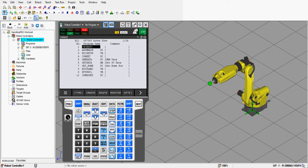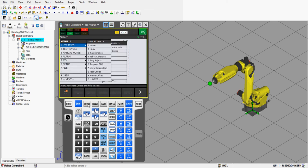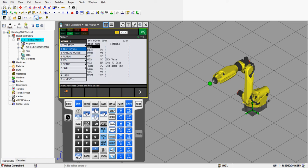Question two says: using the menu, navigate to the data top-level menu and display the registers sub-menu, then write down your observations. We need to go to the menu item, find the data menu, and under it find registers. We're going to click on menu — the good thing about FANUC is you can use these buttons to scroll up and down.